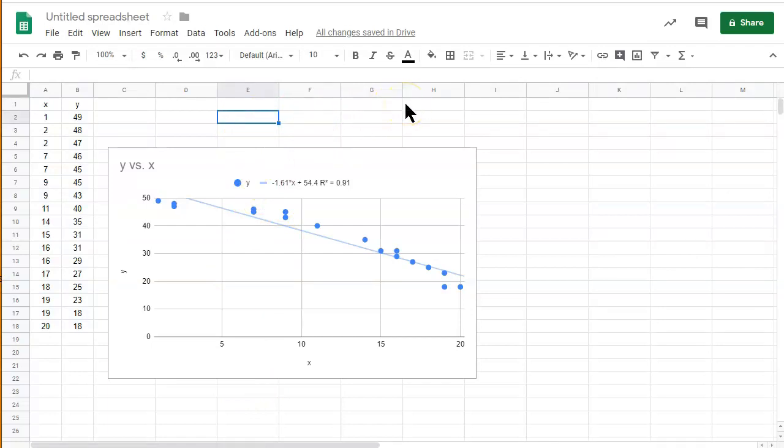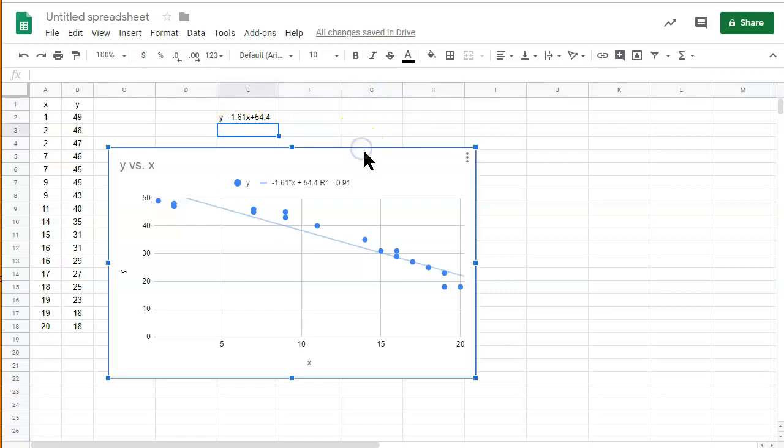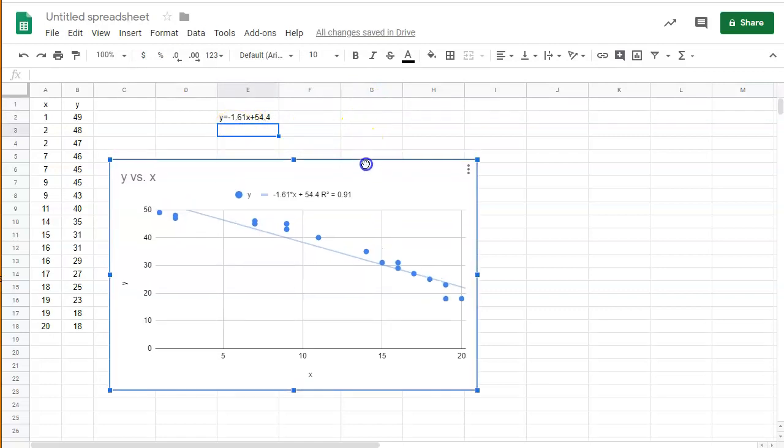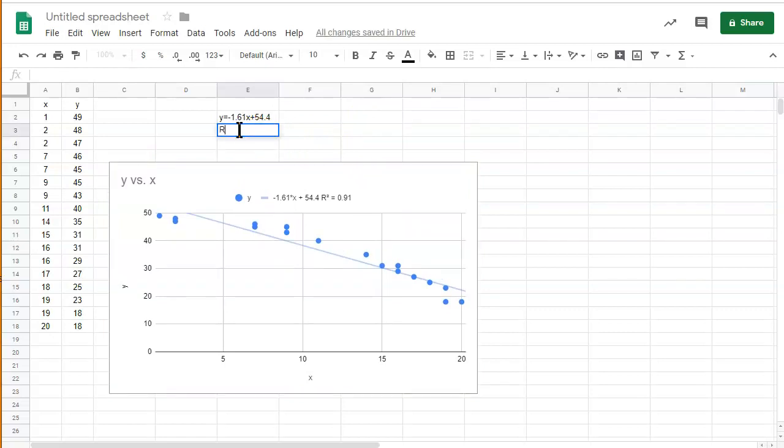This is y equals negative 1.61 times x plus 54.4. And then it also says that the r squared value, let's move this down a little bit, the r squared value is equal to 0.91.